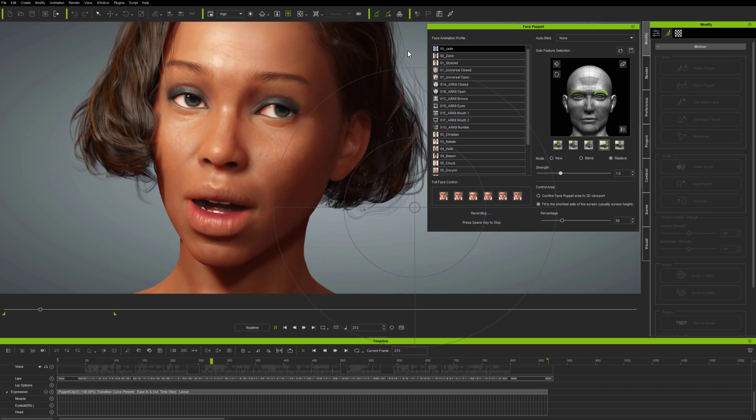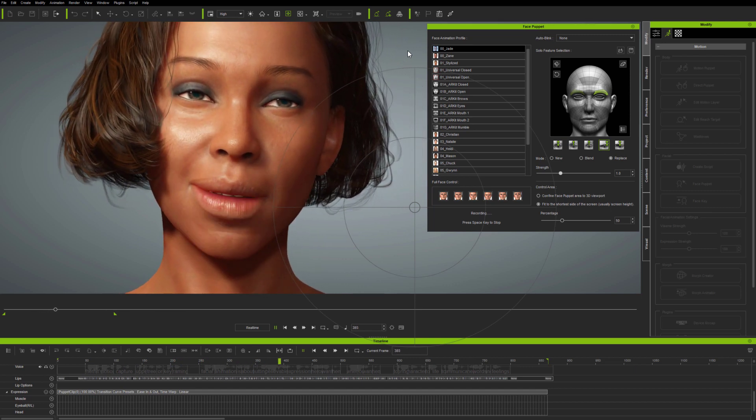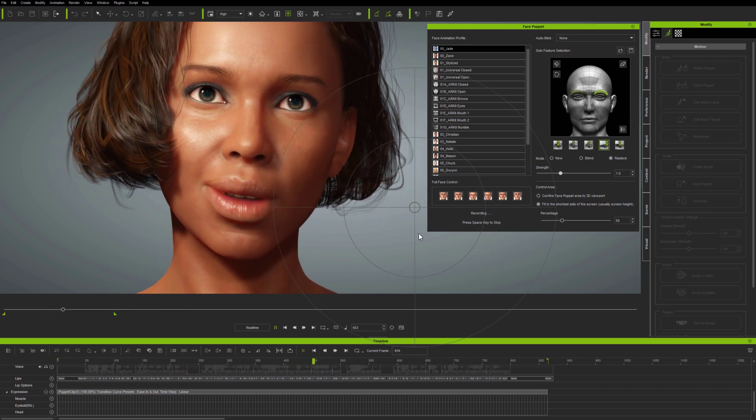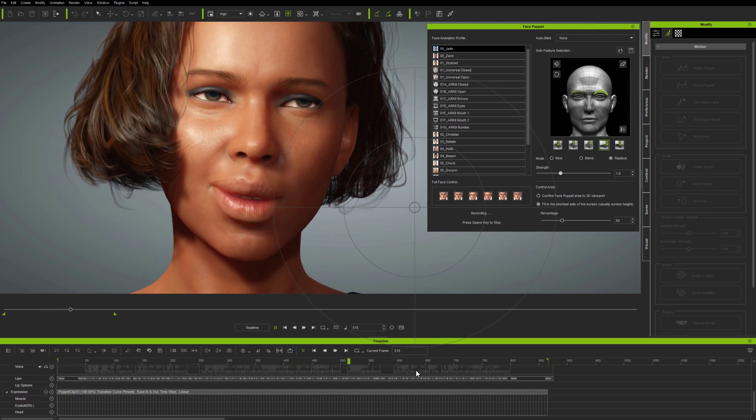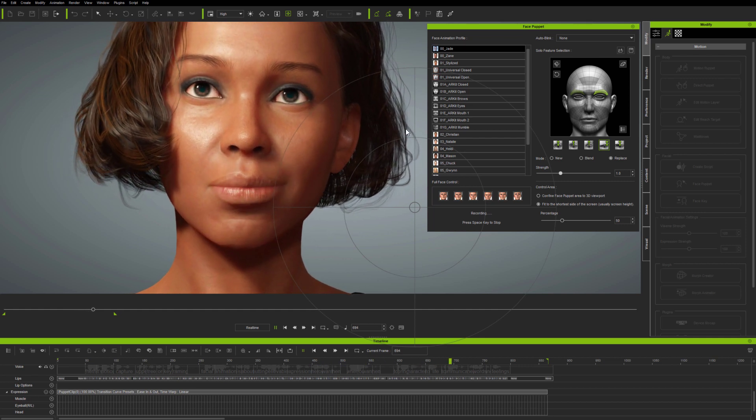Blending animation means adding motion to an existing clip, whereas replace means you can completely overwrite animation.